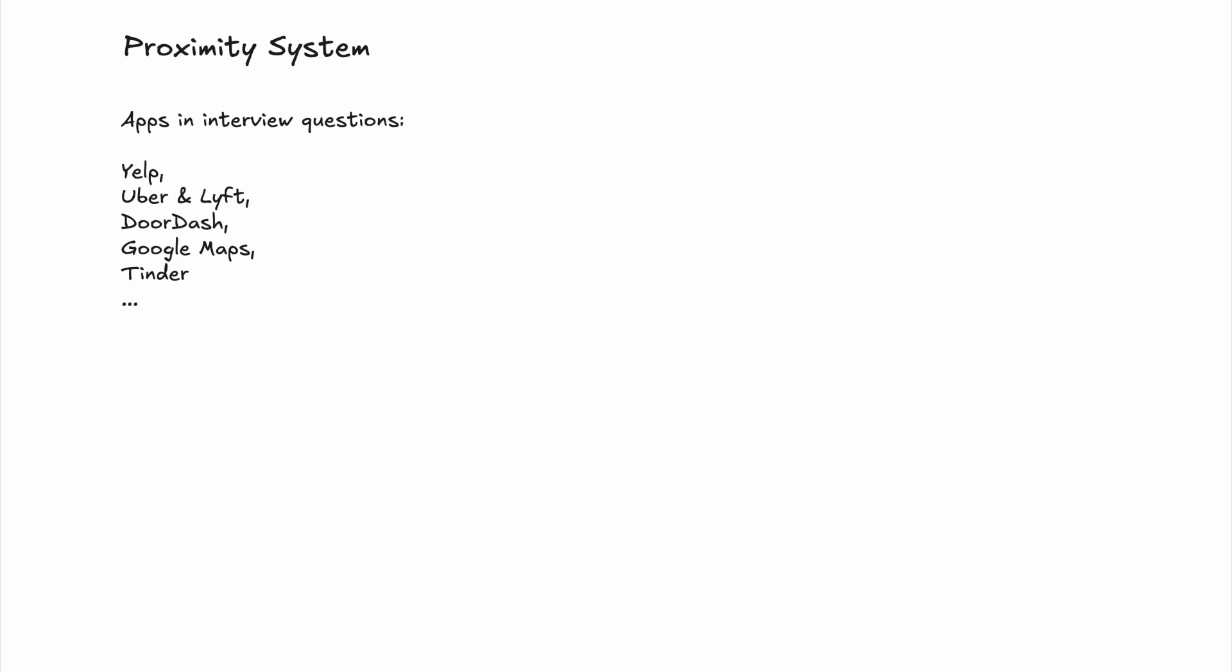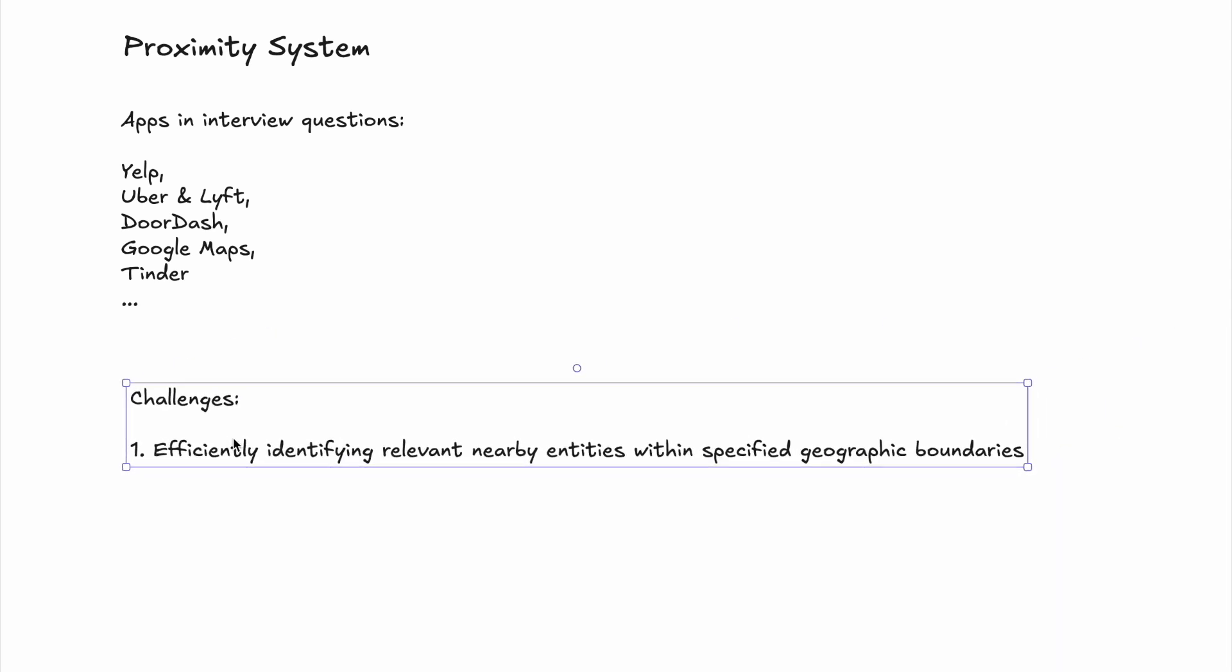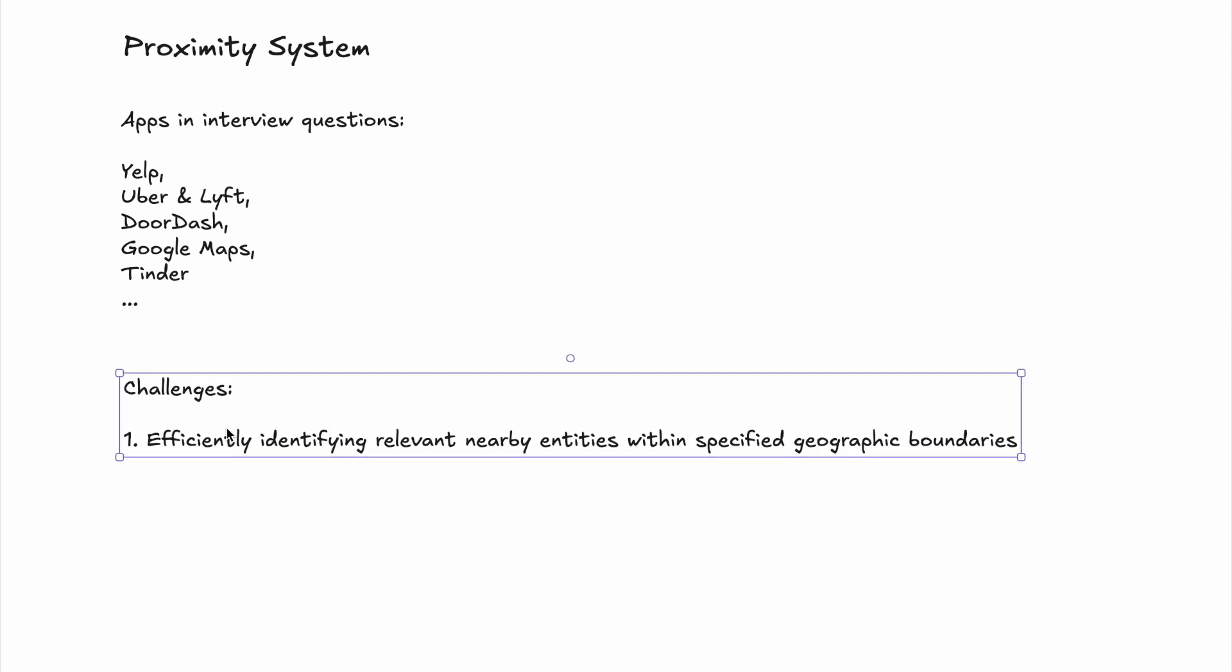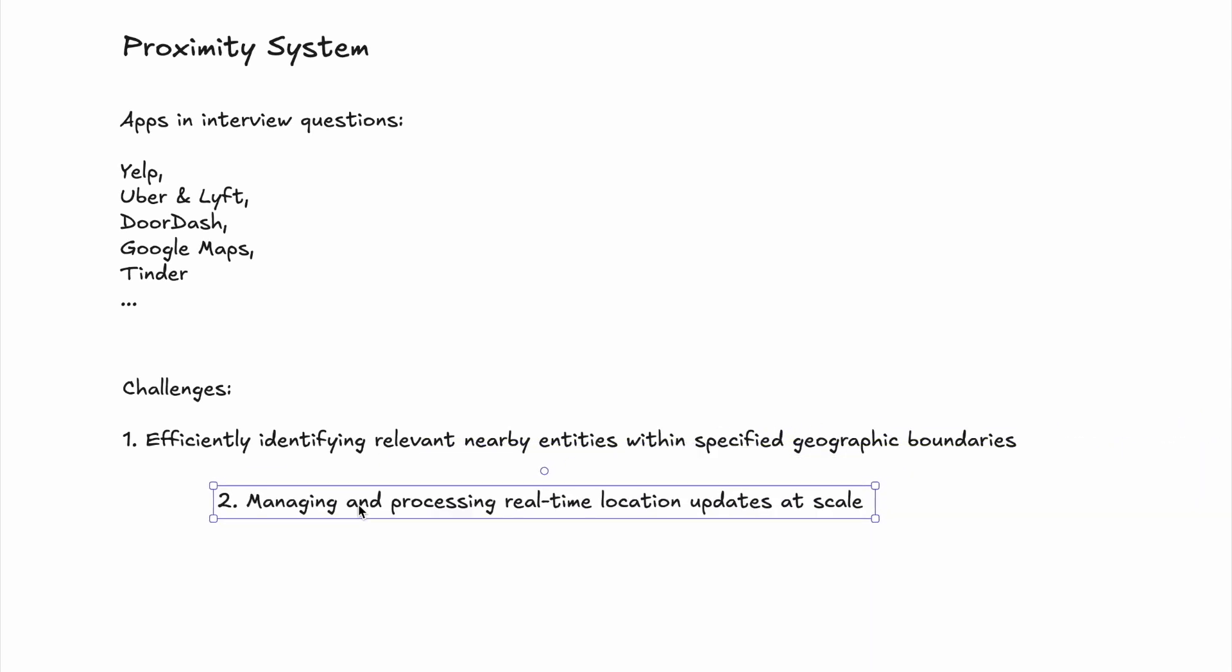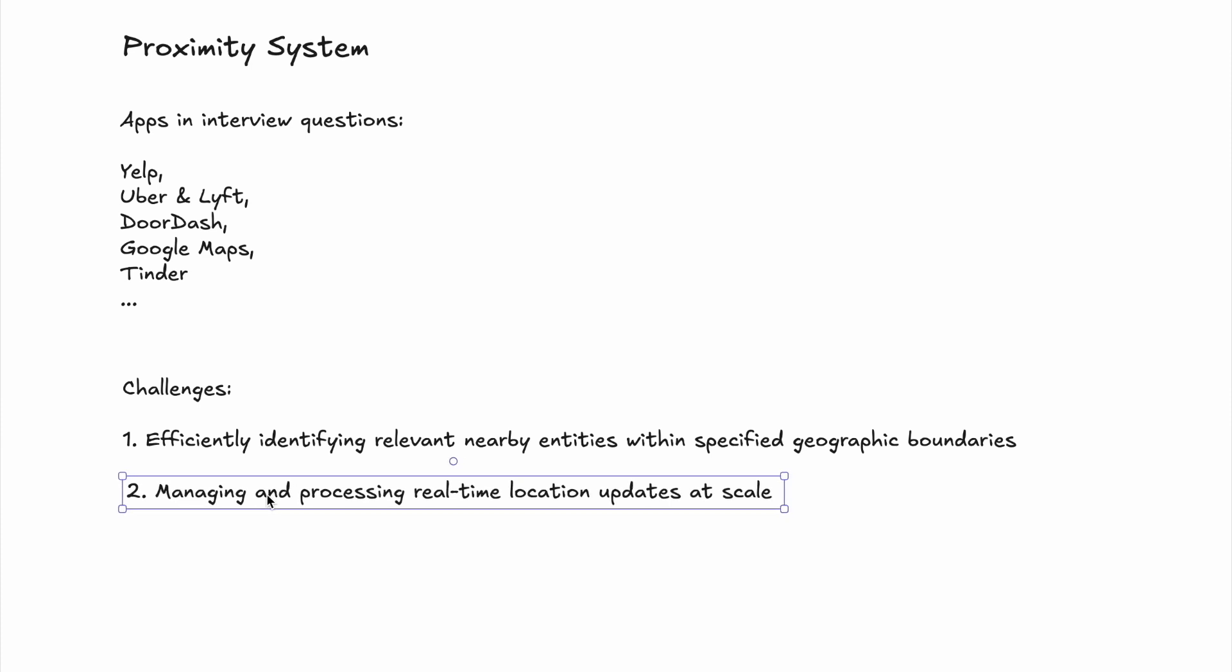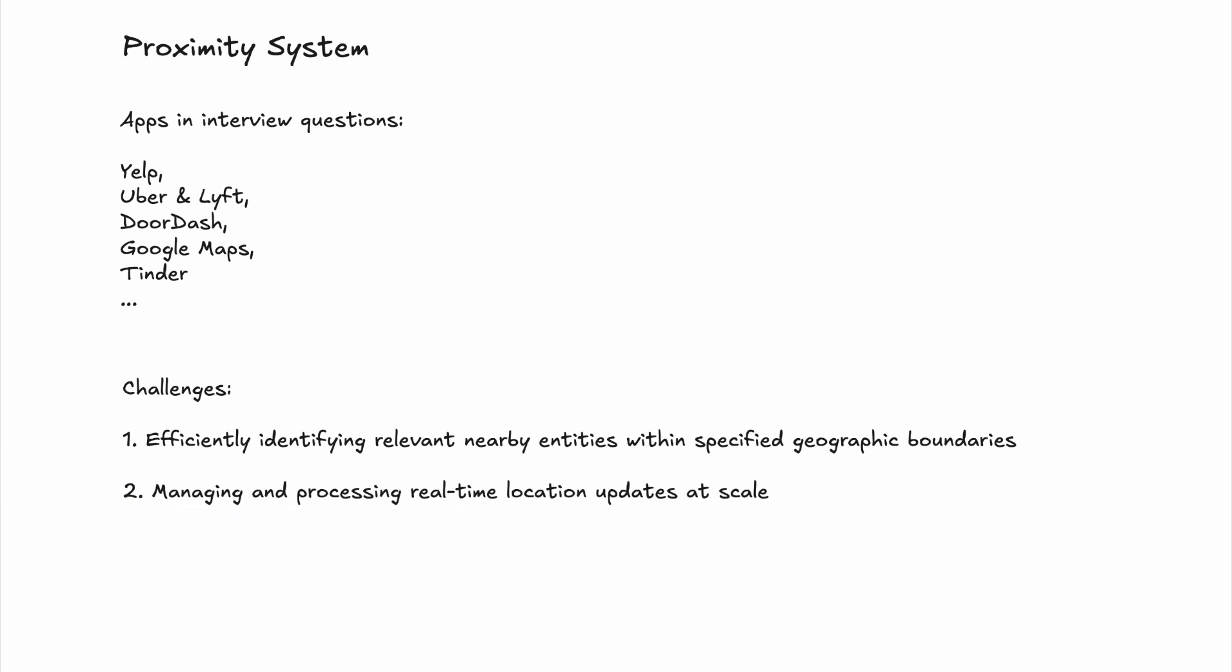Let's get down to the core idea of Proximity Systems. At its core, a Proximity System solves two fundamental challenges. First, the system must efficiently identify nearby entities—whether that's people, businesses, or locations—within a specified geographic boundary. The second challenge is that the system should manage and process real-time location updates at scale. To tackle these challenges, engineers rely on several core technologies, which we'll break down in this episode. We'll also discuss practical trade-offs that come up in real-world system design decisions.